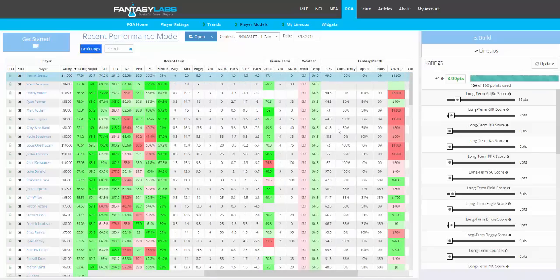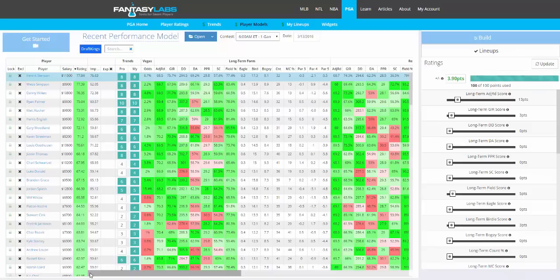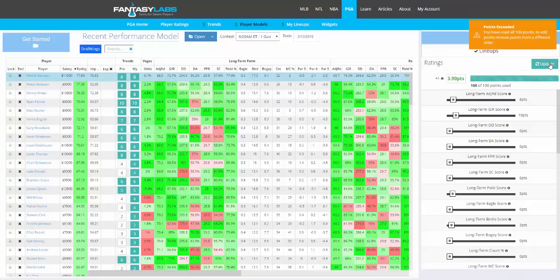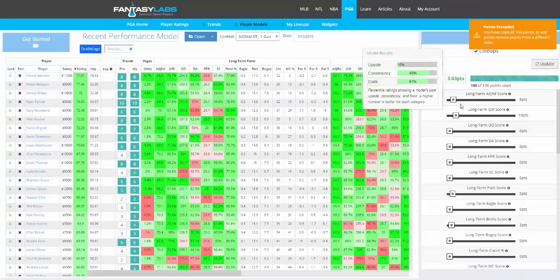So if the guys who are teeing off in the morning face very windy conditions compared to afternoon tee times, they should be upgraded because they're golfing in much better conditions. You can use all of this data to help create lineups. You can also create models — using the sliders here, you can adjust these according to what you think is important, and then we will immediately backtest the model.